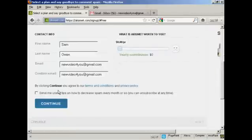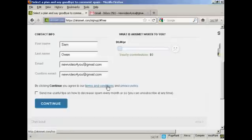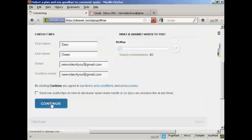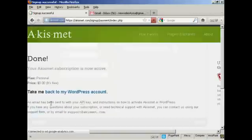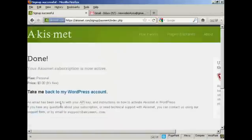And you then say that by clicking continue, you agree to the terms and conditions and privacy policies. So you'd want to take a look at those and agree to them before you click continue. And then click on the continue button. And there we go. That's done.